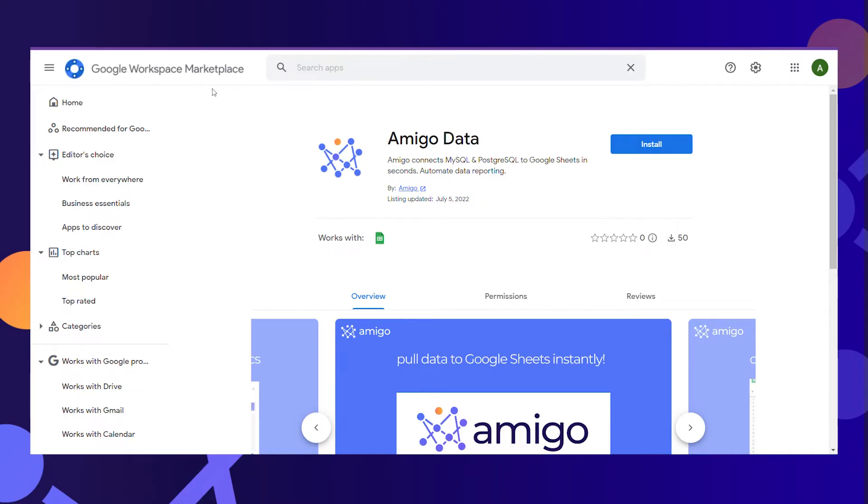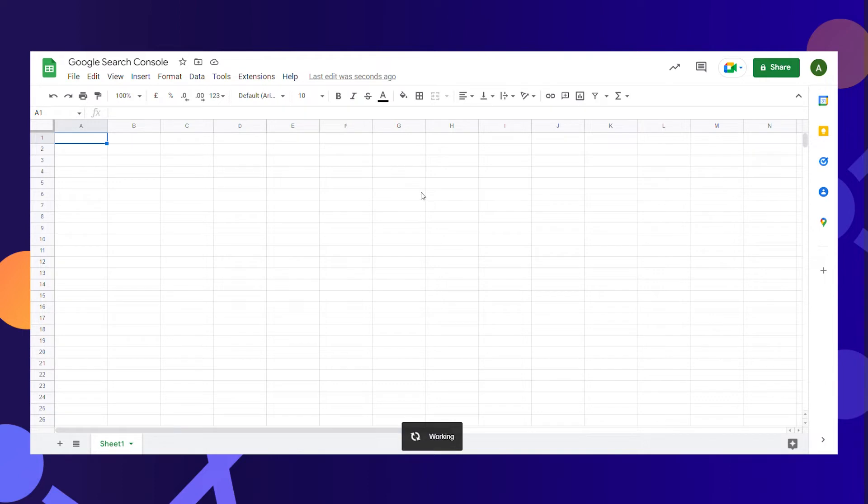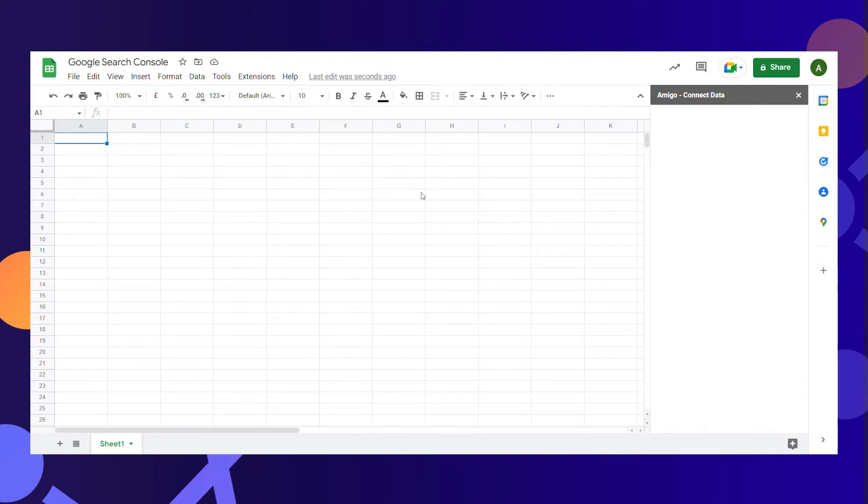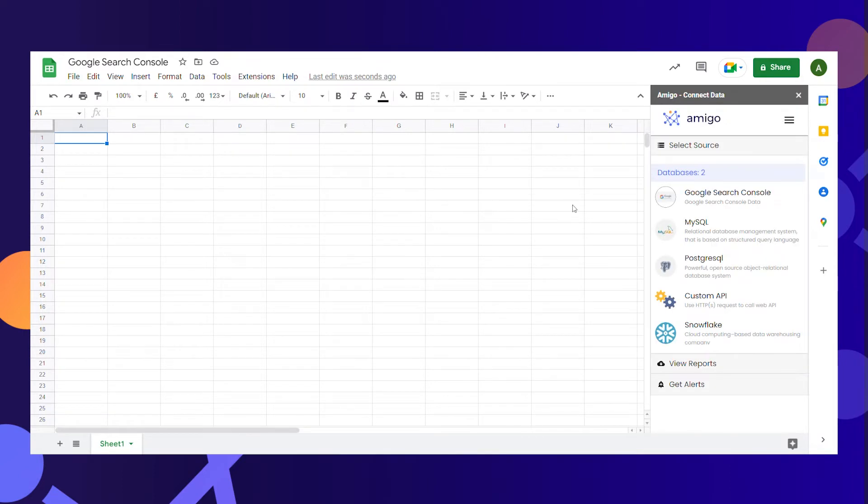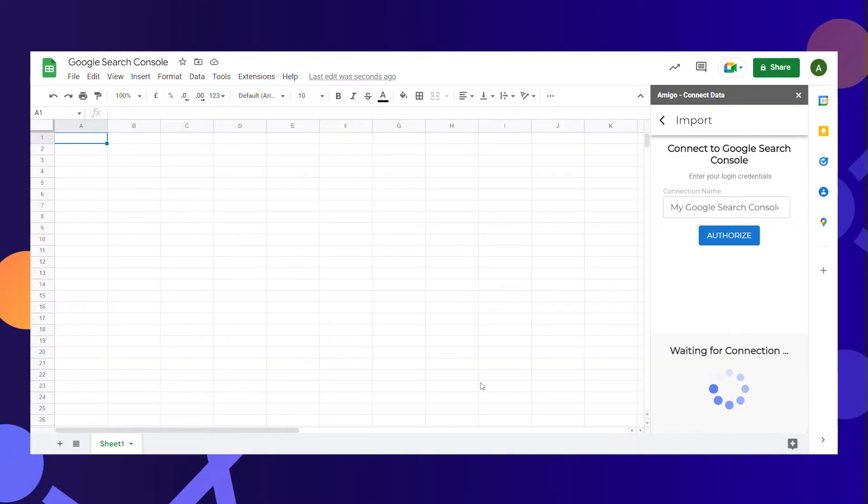Download our extension from Google Workspace and then launch the app. Amigo opens as a sidebar app within Google Sheets. You will see a list of data sources where we keep adding more every week. Select Google Search Console, give the name to the connection and click Authorize.